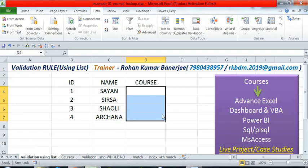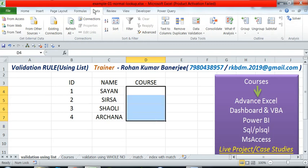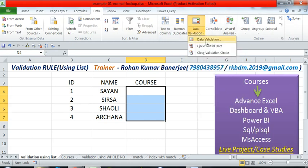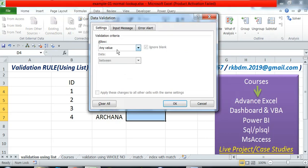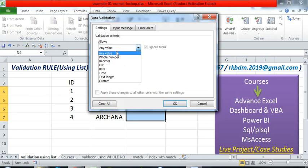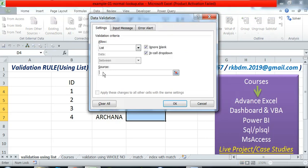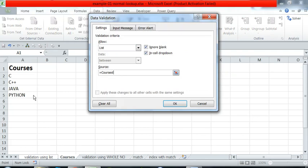To restrict that range, we will use the validation rule concept in Excel. First, select the range, then go to Data, then Data Validation. In the allow option, choose List, and in the source, go to courses and drag the range.